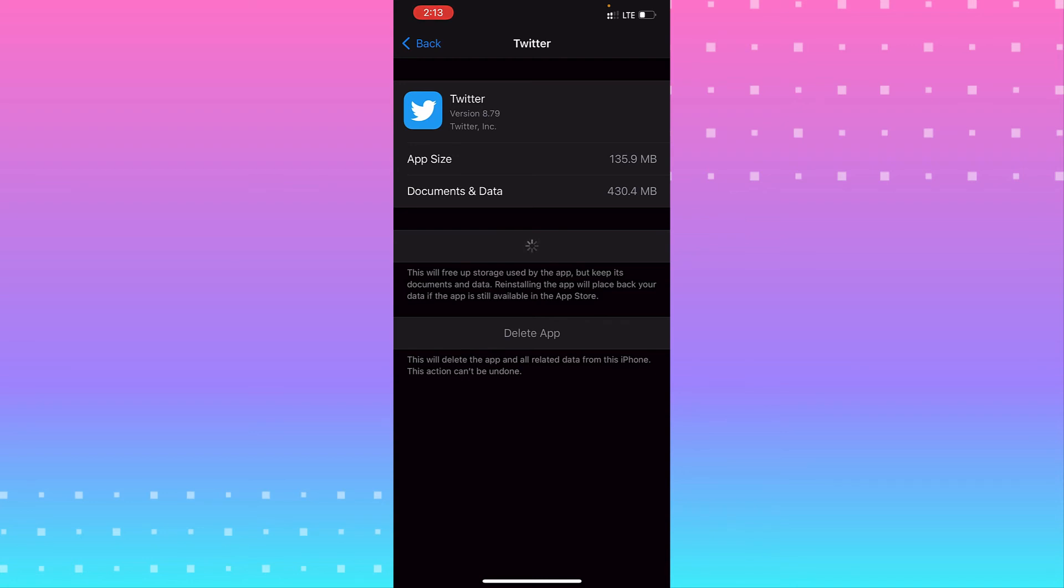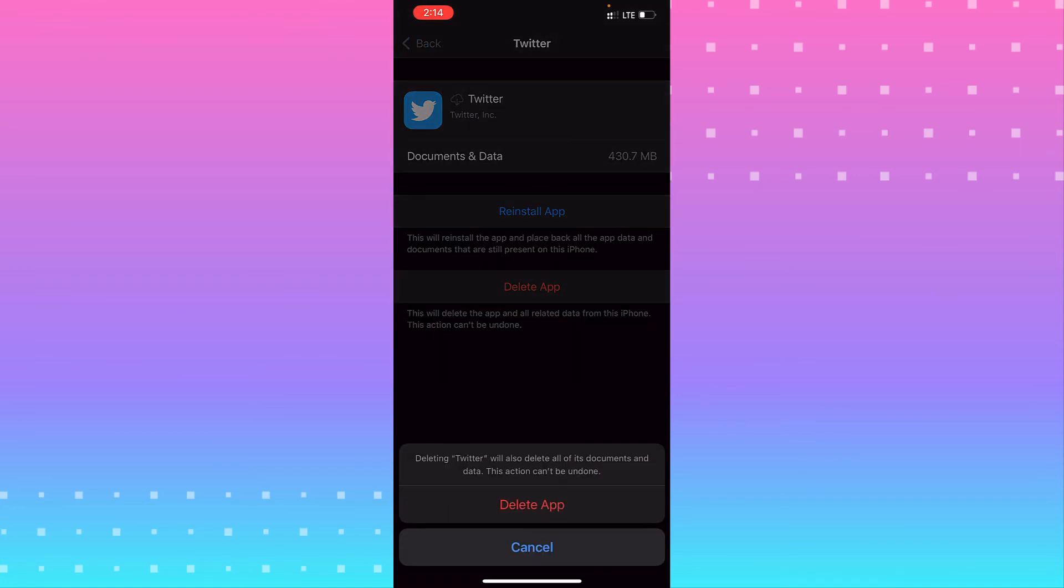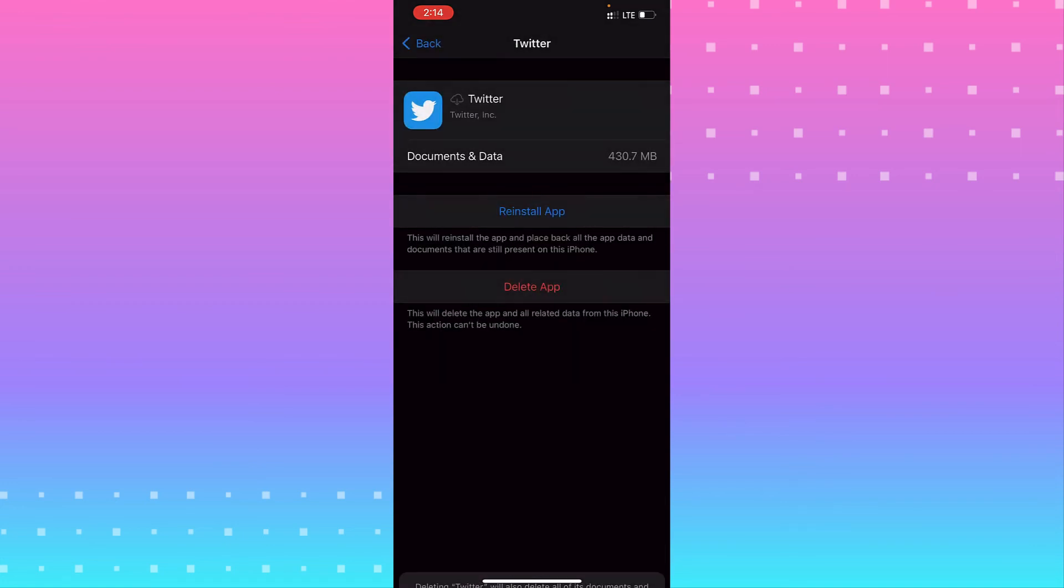If that doesn't help you to fix your problem, you need to delete the Twitter app and delete it again. From here you can delete it and download it again, and that may help you to fix your problem.